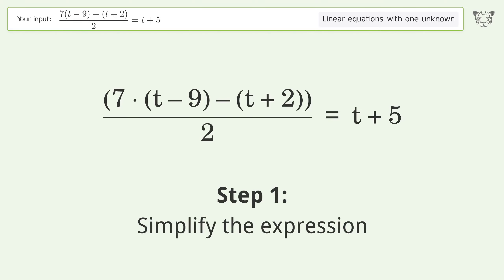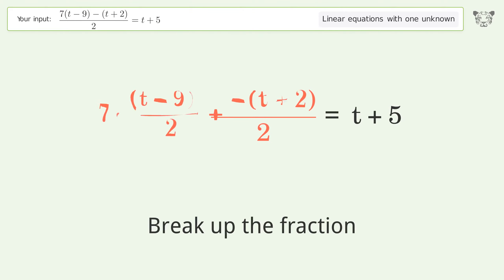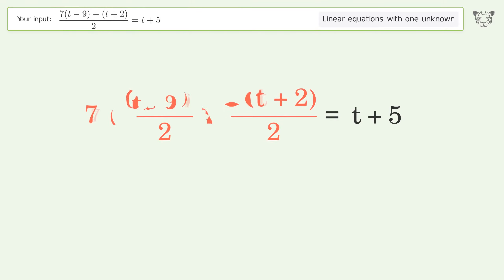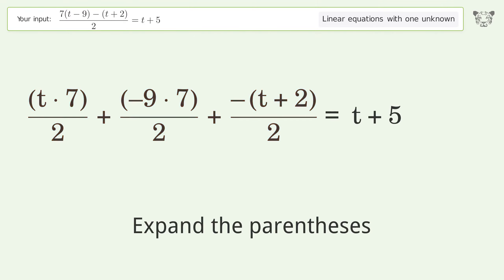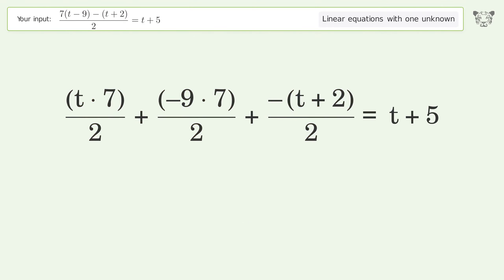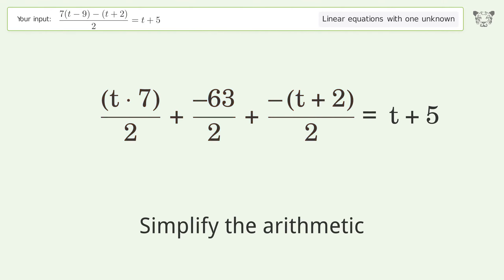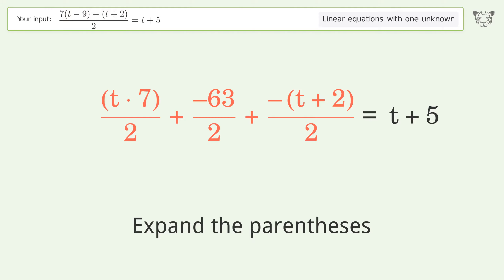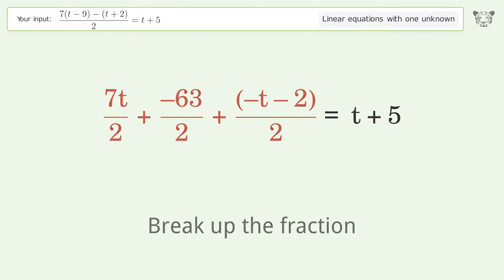Simplify the expression. Break up the fraction. Expand the parentheses and simplify the arithmetic. Expand the parentheses again, then break up the fraction.